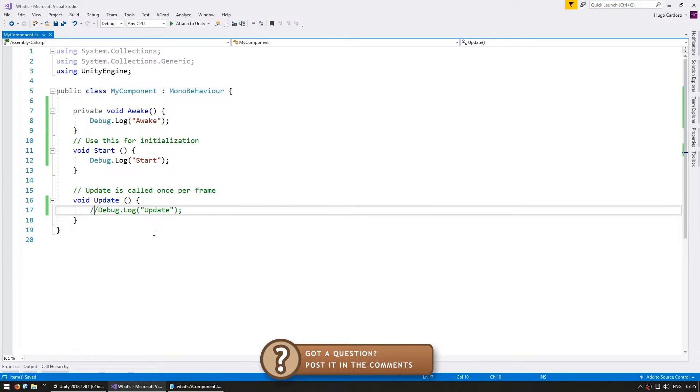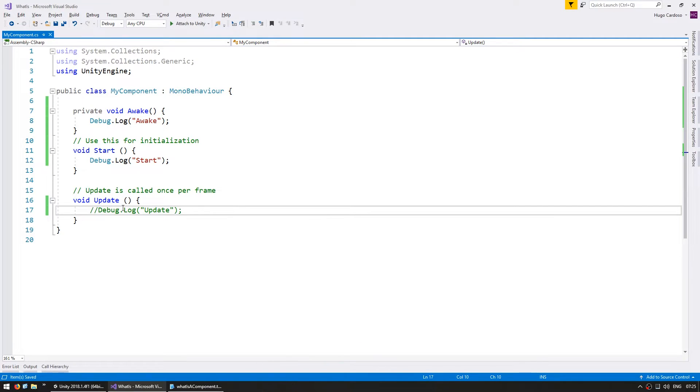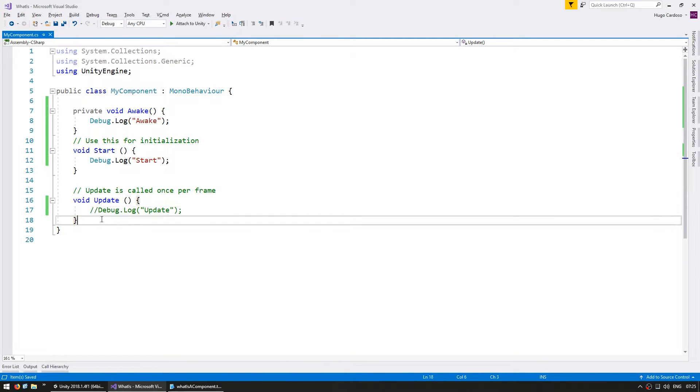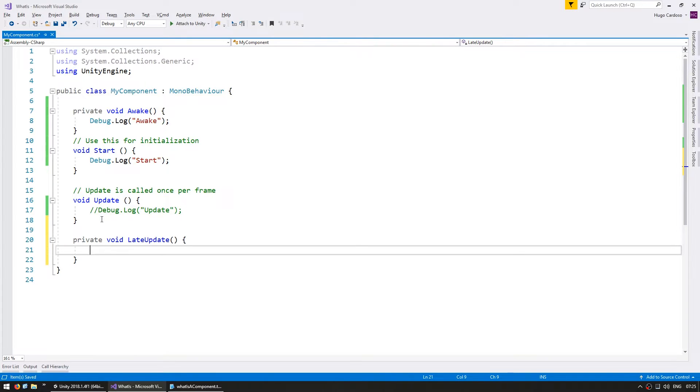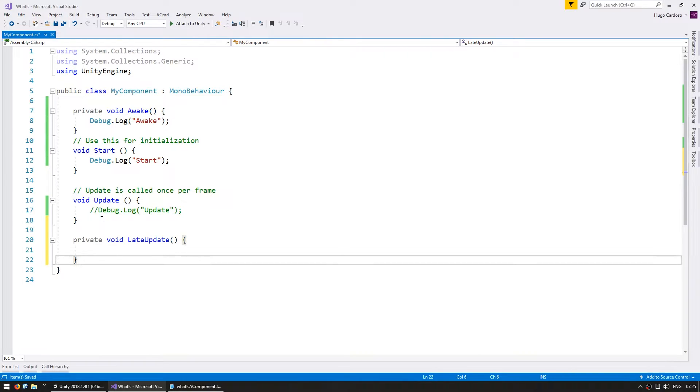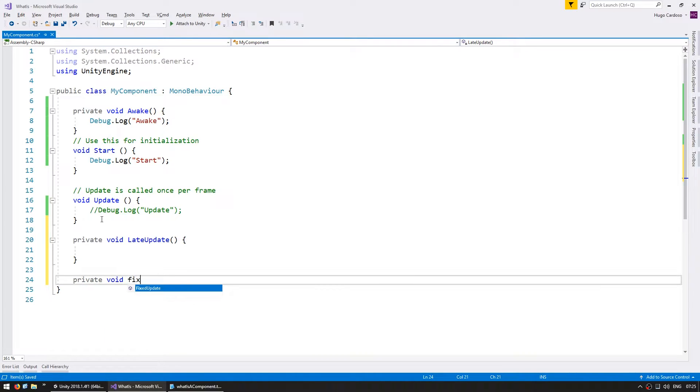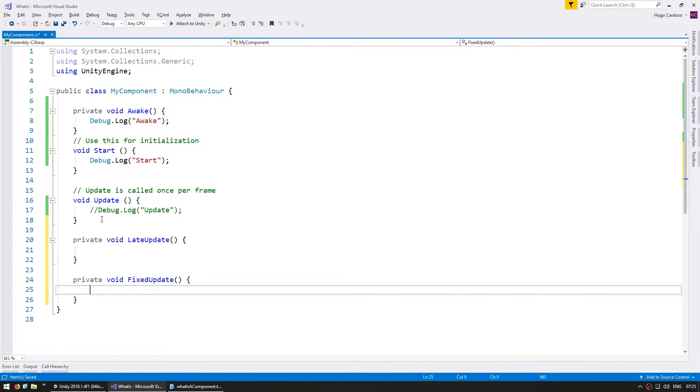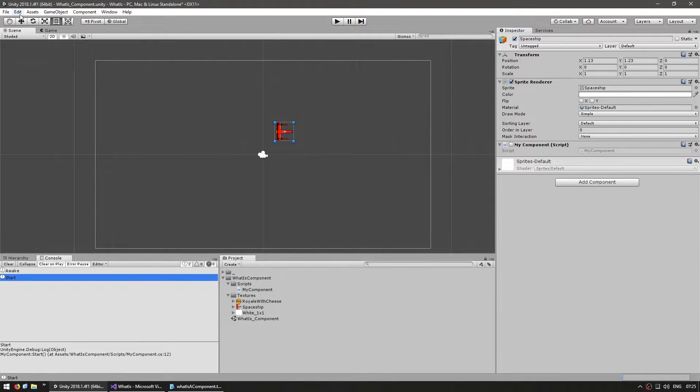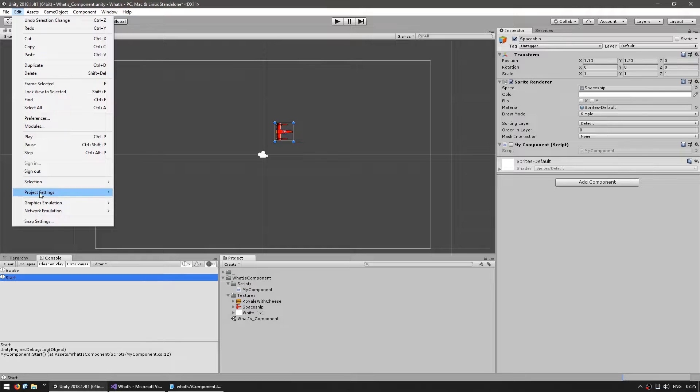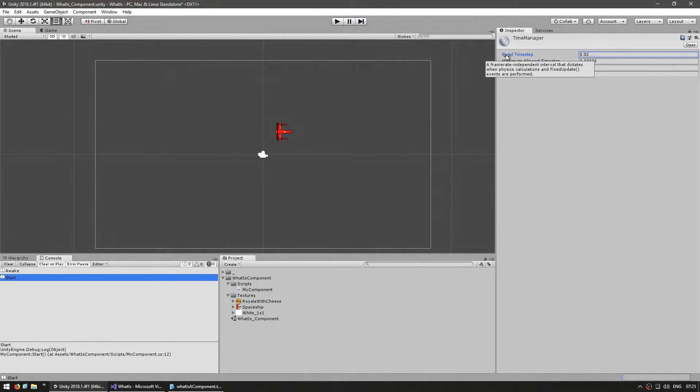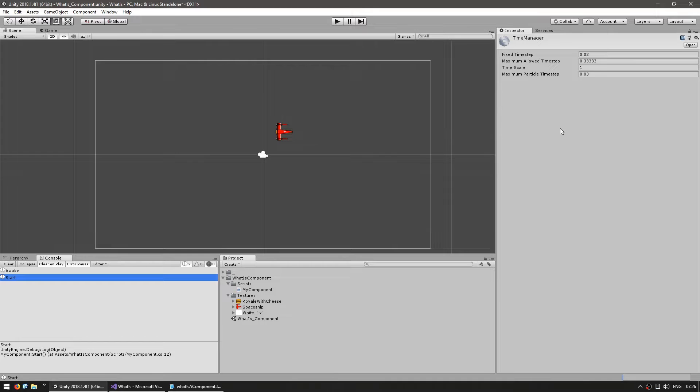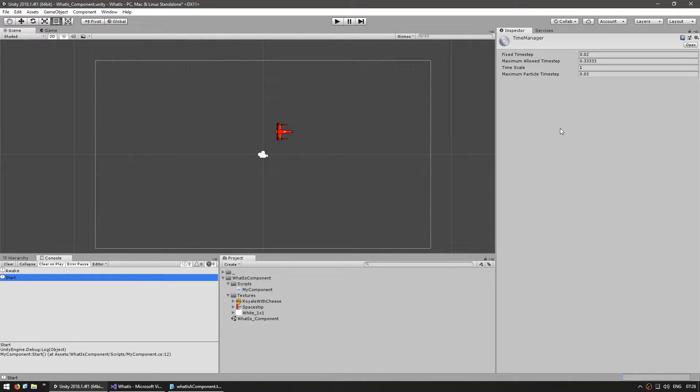The main update, which we already saw, gets called once every frame. Then, we have a late update, which also triggers every frame, but after all of the updates. And finally, we have a private void fixed update, which triggers at a fixed rate. You can view that rate in the settings by going to edit, project settings, and then time. And in here, you can see the fixed time step, which is the amount of time before each fixed update. The default is once every 20 milliseconds. The physics system runs on this rate, so any changes you want to apply to the physics, you would do inside the fixed update rather than the update.